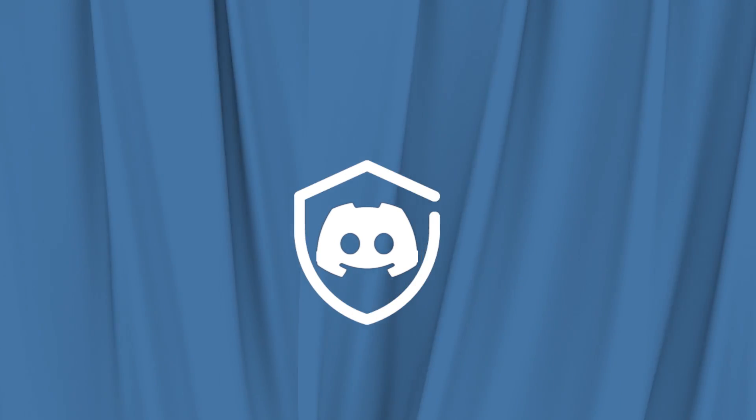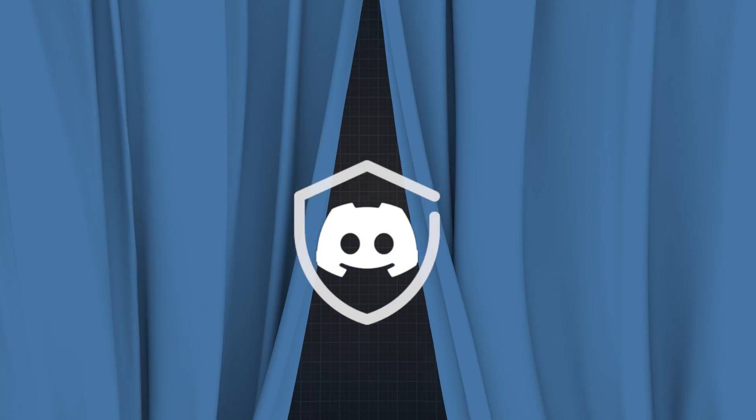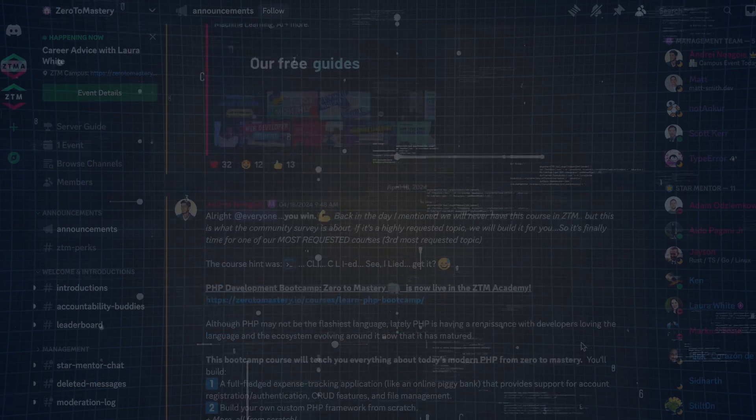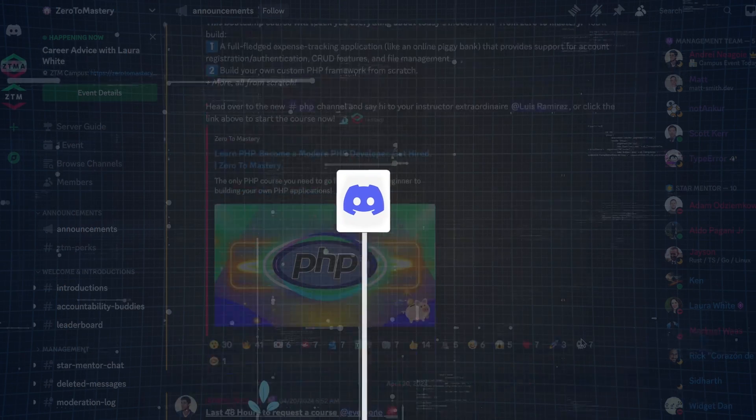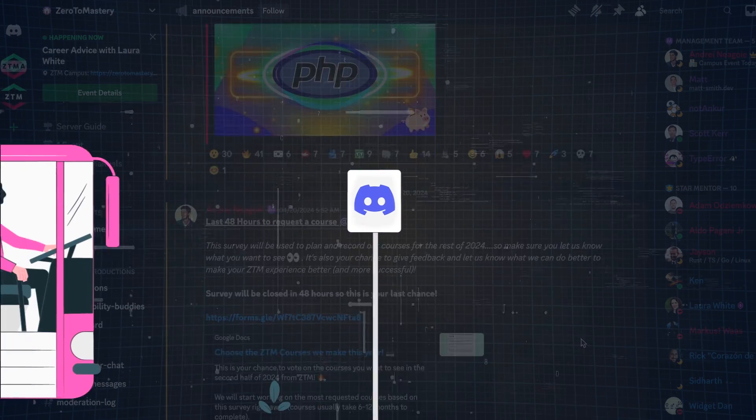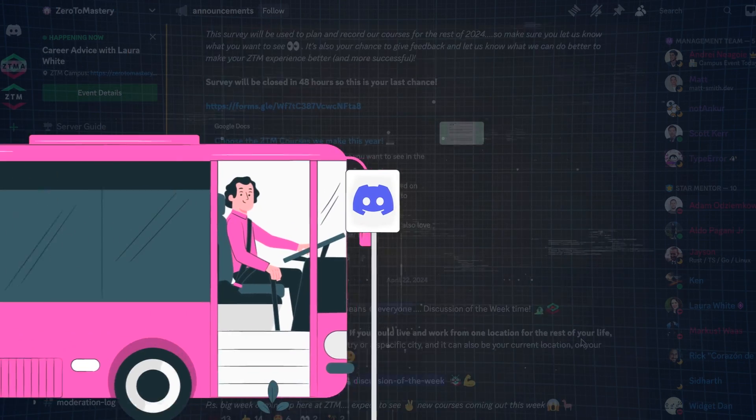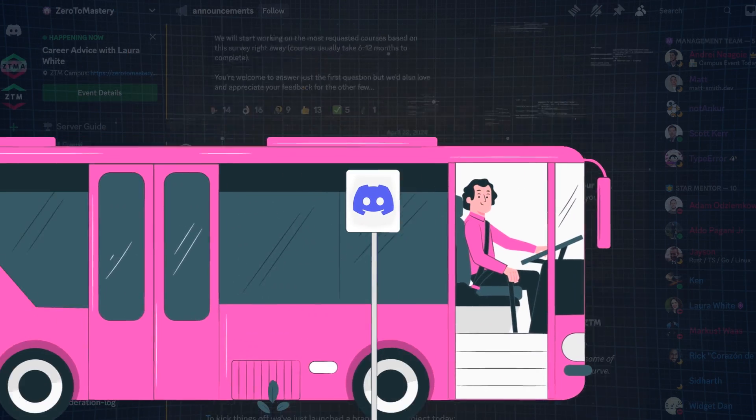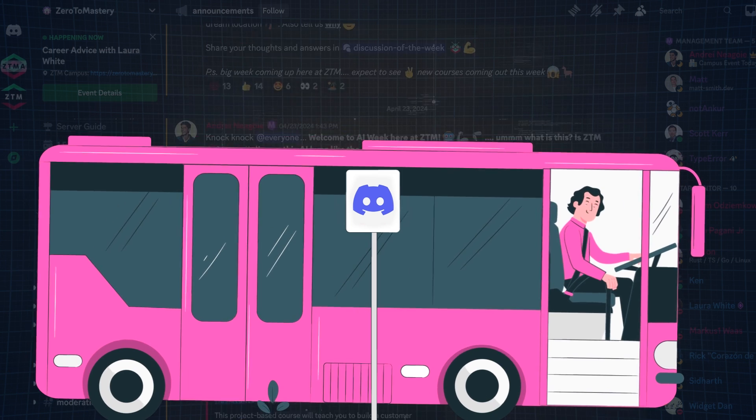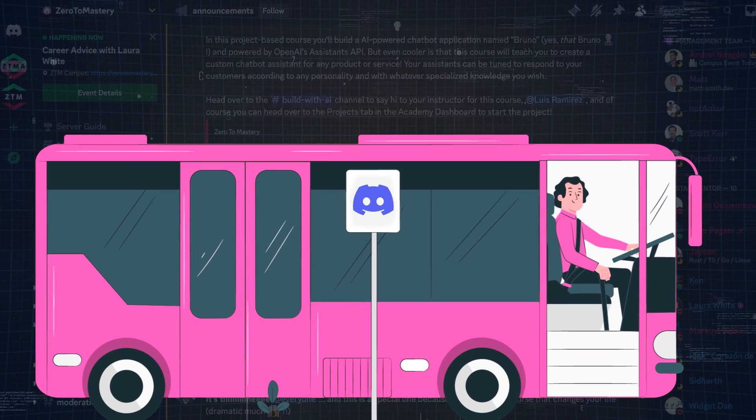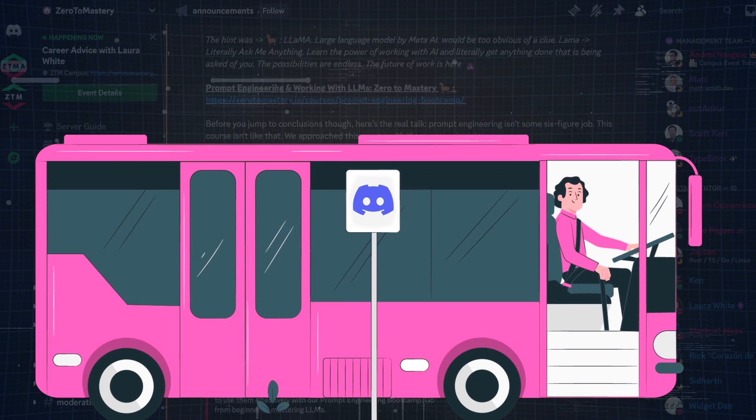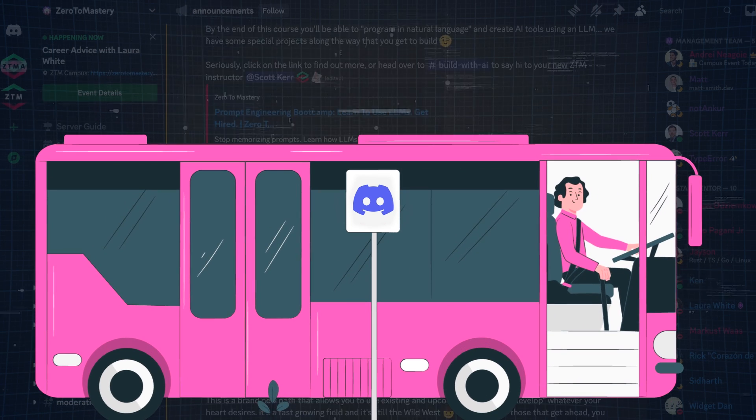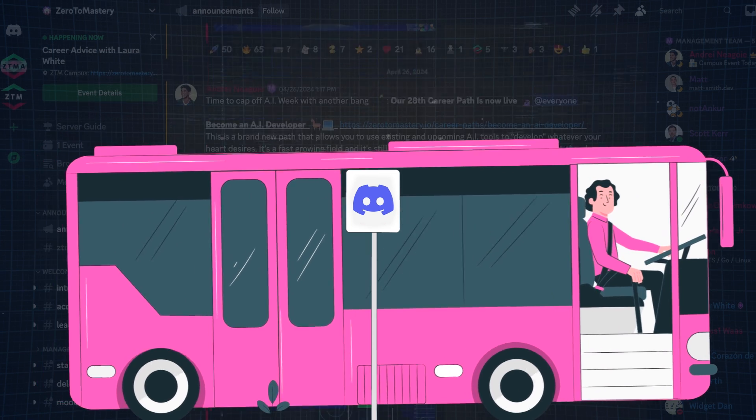But since the ZTM Discord is private, I thought I'd take you on a tour and show you what it's all about and how people just like you are getting the most out of it. Feel free to check out the timestamps below if you want to jump directly to a specific part of the video.